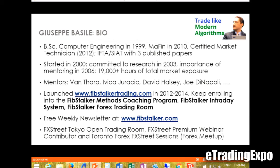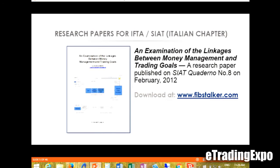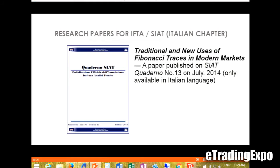I have a blog. For FX Street, I run a trading room — it's free, Sunday to Thursday, every day, 8 p.m. to 9 p.m. EST. If you want to come and look at how I trade, you're free to do that. I'm also affiliated with the International Federation of Technical Analysts. I wrote and published three research papers. The relation between money management and investing and trading results is very well documented. What is not known is the relation between money management and trading goals, which I analyze in a paper you can download on my blog.